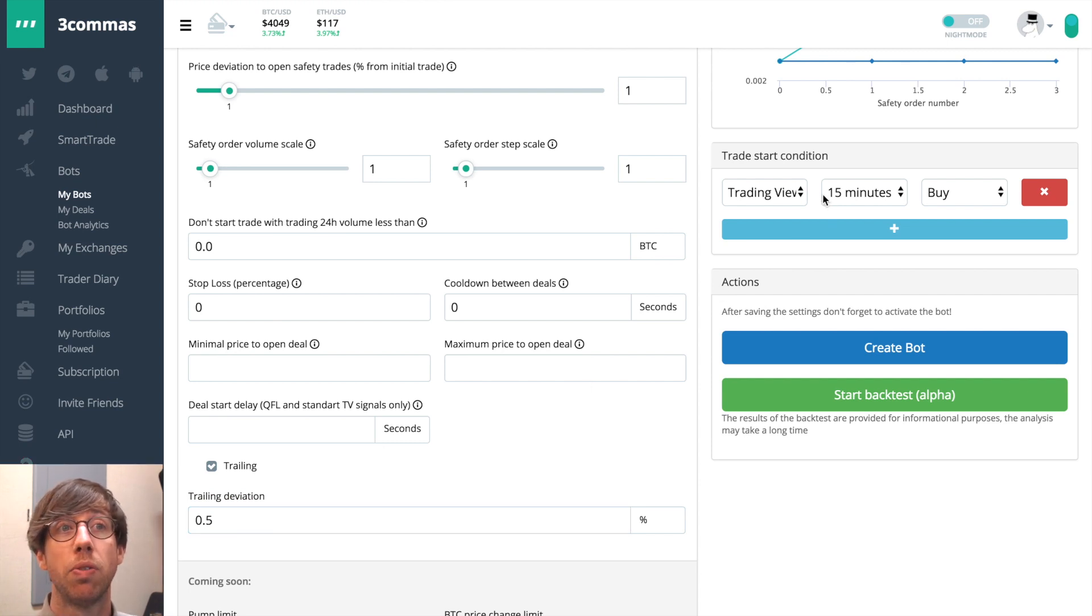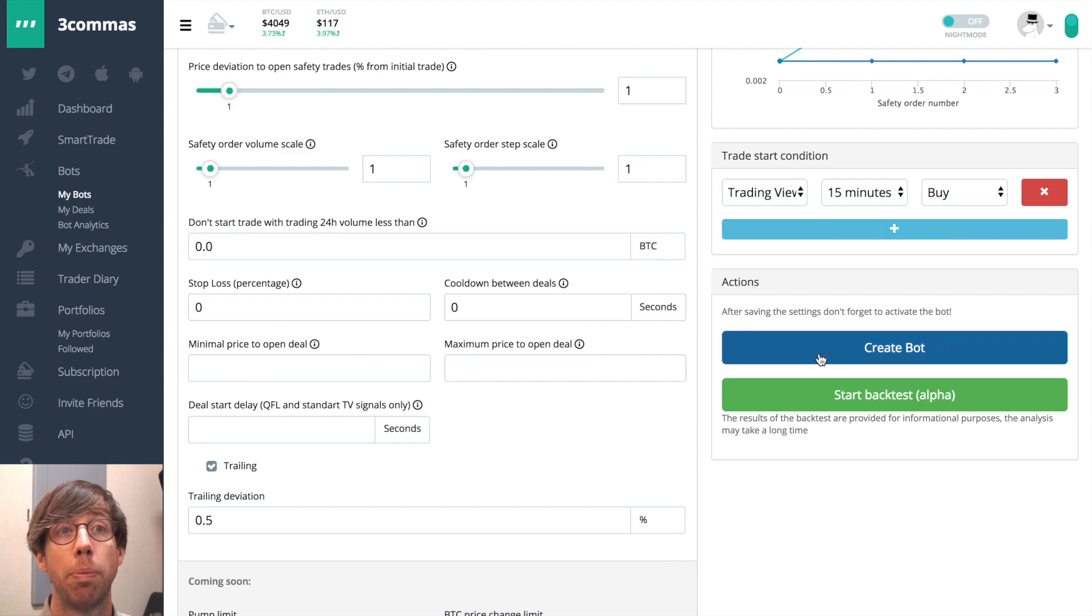After you've configured your bot don't forget to check your trade start condition, create bot, and start the bot.